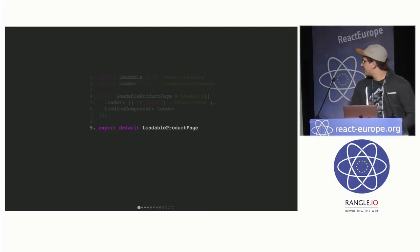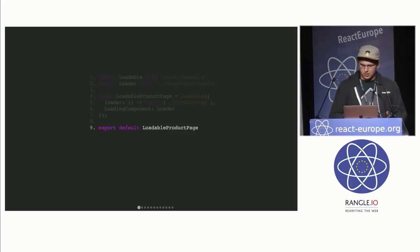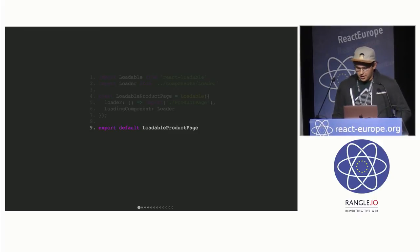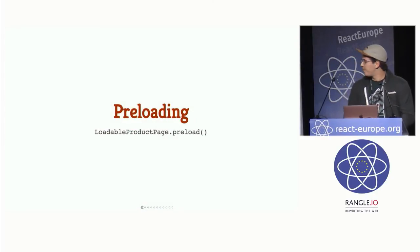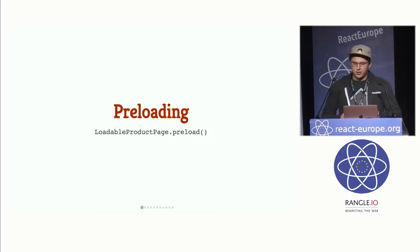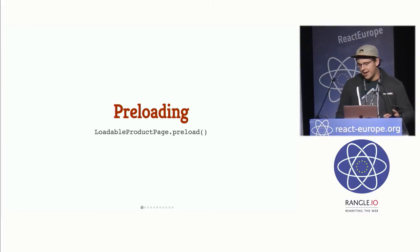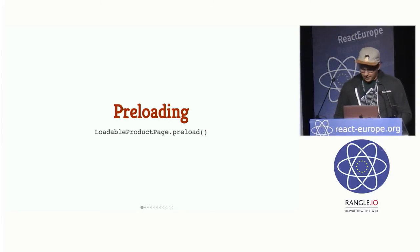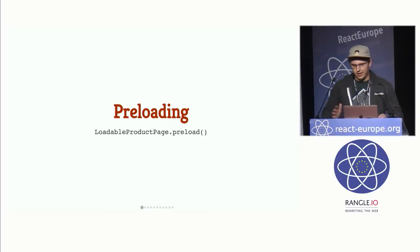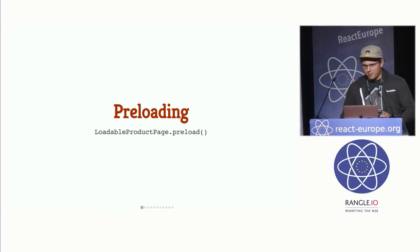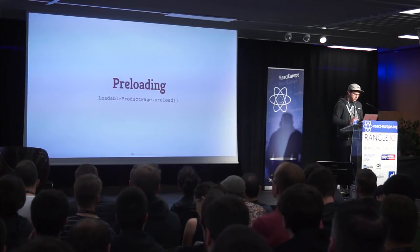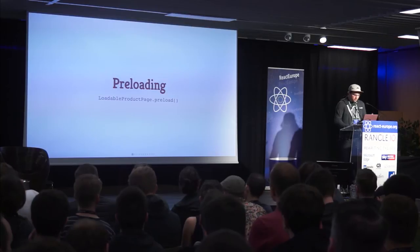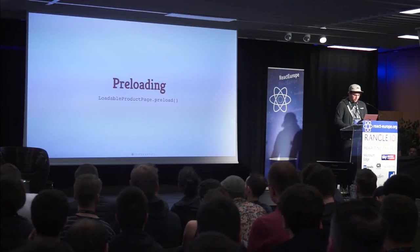And React Loadable provides a number of really great features and configuration options, like a configurable delay or server-side rendering support. But the one feature that I want to focus on is a static method that it defines on this component called preload. And what preload lets you do is start loading that chunk before it's actually needed. So this means that we can now develop strategies for optimizing our code splitting to make it faster. And it's important to note that preload doesn't return a promise or anything, so you can't orchestrate UI behavior around it. It's just an optimization. But I do want to talk about two sets of strategies that we can use to most efficiently utilize preload.